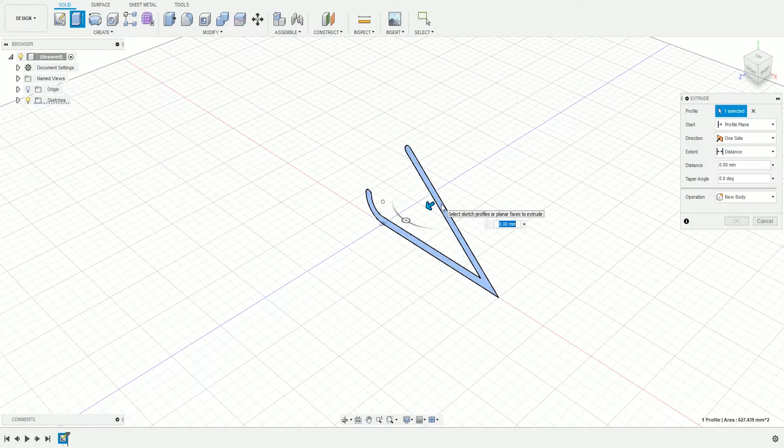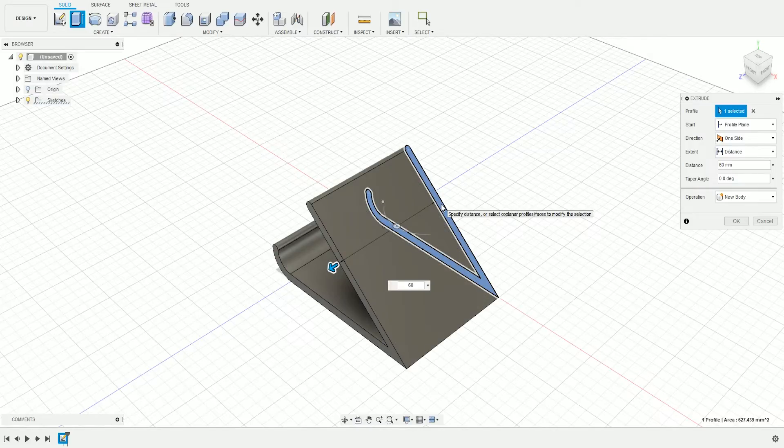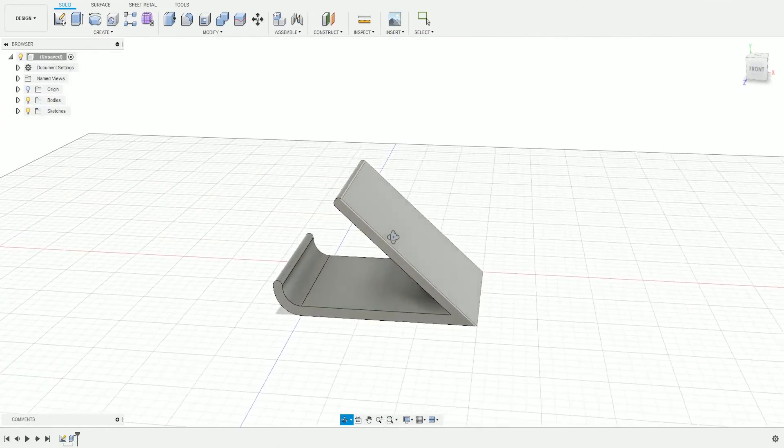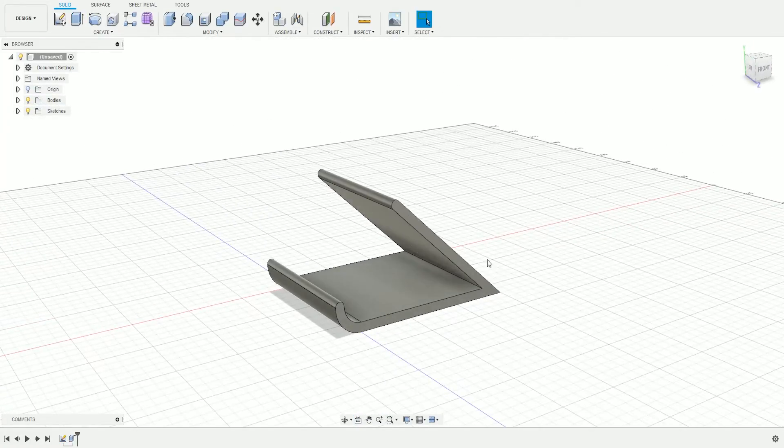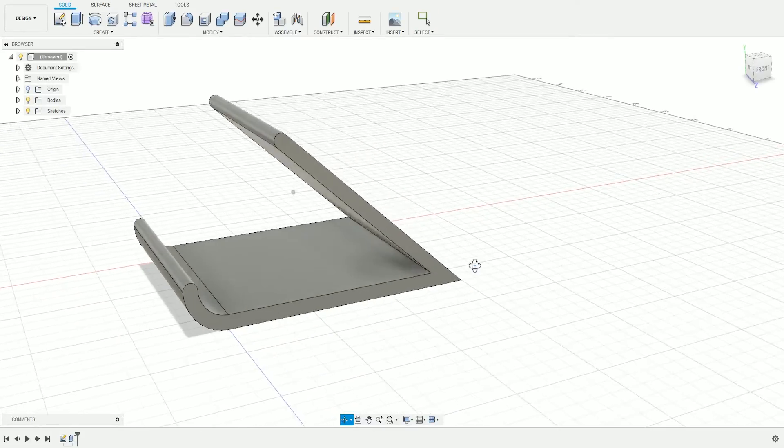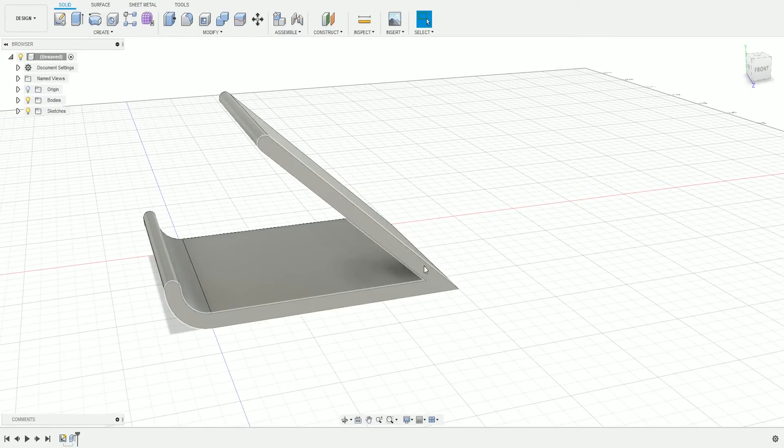I want to extrude 60 millimeters, so I'm going to write 60 and press Enter. We have the basic shape now, and one last thing we have to do is add a nice rounded edge here.